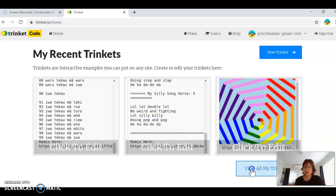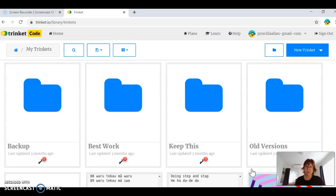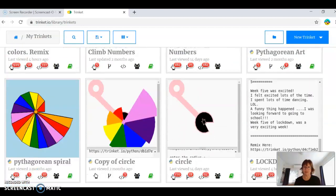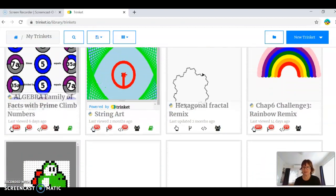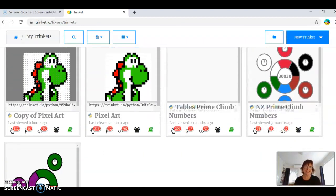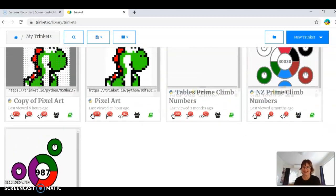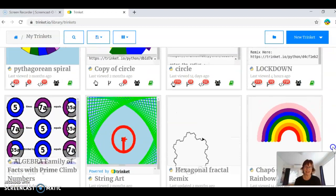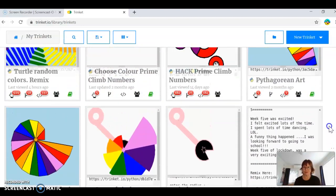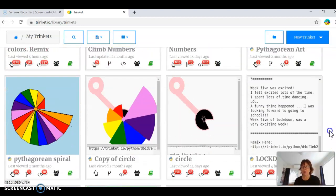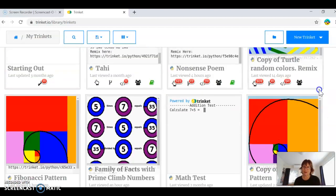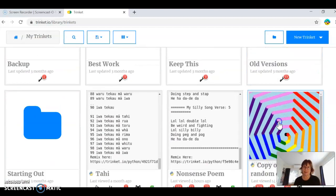If I view all my trinkets, you'll see how many trinkets I've got — folders of stuff, rainbows, pixel art, time climb numbers. So much fun. And then a Python poem. Anyway, what we're wanting to do today is just this one here.